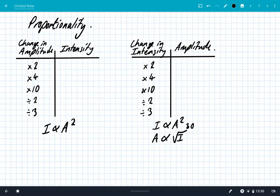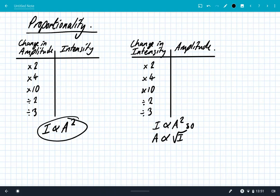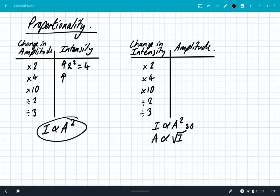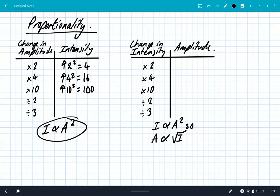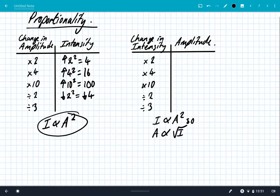It's really important to understand proportionality. Since intensity is proportional to amplitude squared: if amplitude increases by a factor of 2, intensity increases by 2 squared, which is 4. If amplitude increases by 4, intensity increases by 4 squared, which is 16. An increase in amplitude of 10 gives an increase in intensity of 100. The reverse applies when reducing amplitude: dividing the amplitude by 2 decreases intensity by 2 squared, a factor of 4. Decreasing amplitude by 3 decreases intensity by 3 squared, which is 9.